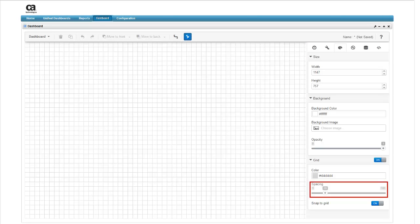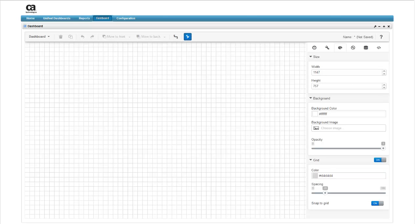You can also change the color of the grid to a more visible color. The grid will not show in the live view mode, it's just there to help you align elements in the dashboard. For now, we'll accept the default grid settings.